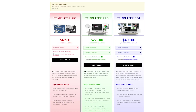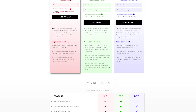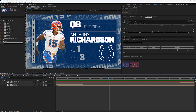First up is Rig. Rig is really the base of Dataclay's Templater and is the only one you can get a perpetual license for. Pro and Bot require a monthly subscription of a minimum of one month. As the name says, Rig will allow you to rig up assets and tie them to a spreadsheet. But when you go to render, you can only render one at a time. If someone on your team doesn't need rendering powers, Rig is a great option — they can add Templater to certain layers and set it up to be used in Pro or Bot.